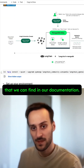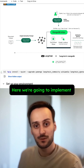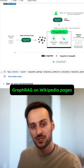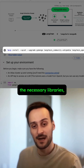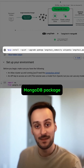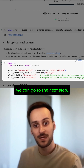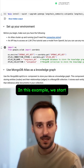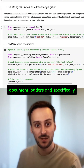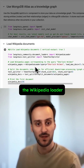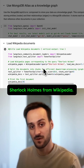So let's jump into the example that you can find in our documentation. Here, we're going to implement GraphRAG on Wikipedia pages referring to Sherlock Holmes. Once we've installed the necessary libraries, including our LangChain MongoDB package, and set up credentials for OpenAI and MongoDB Atlas, we can go to the next step. In this example, we start by using LangChain's document loaders, and specifically the Wikipedia loader, to retrieve a few pages about Sherlock Holmes from Wikipedia.